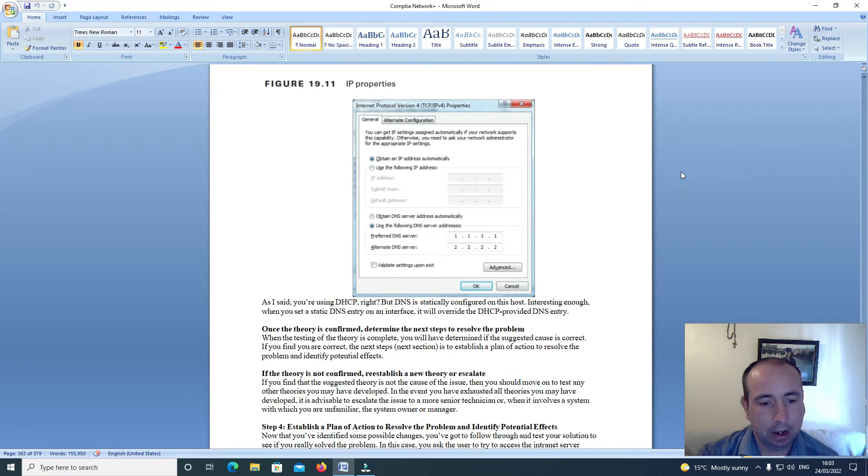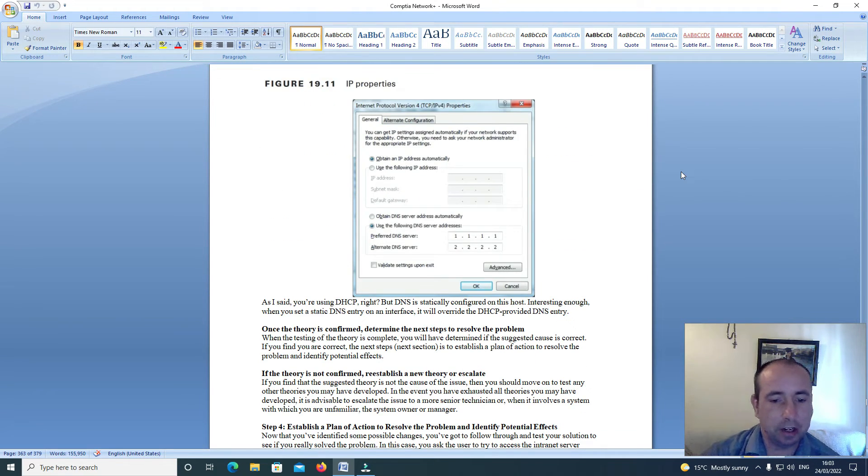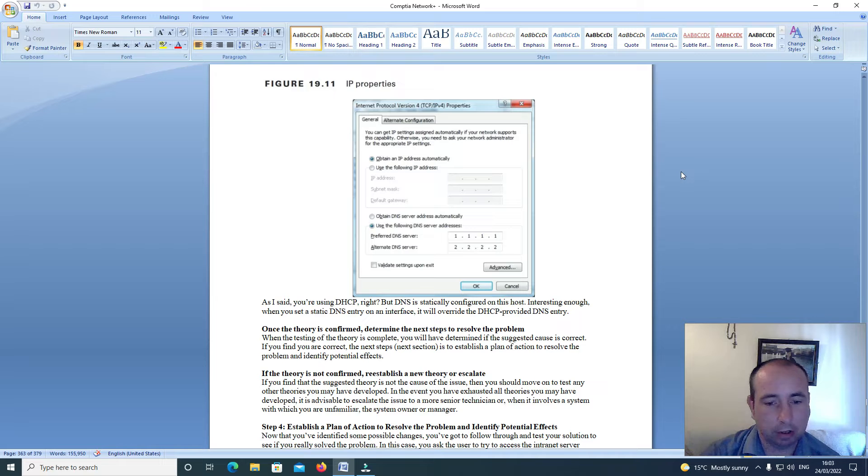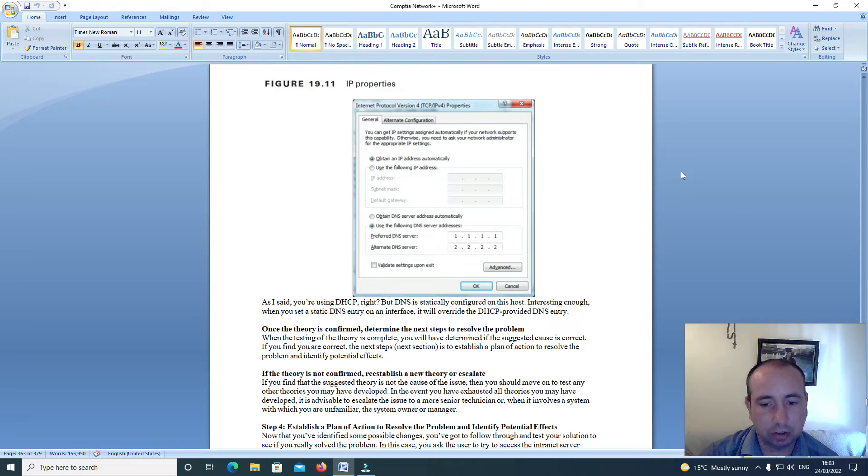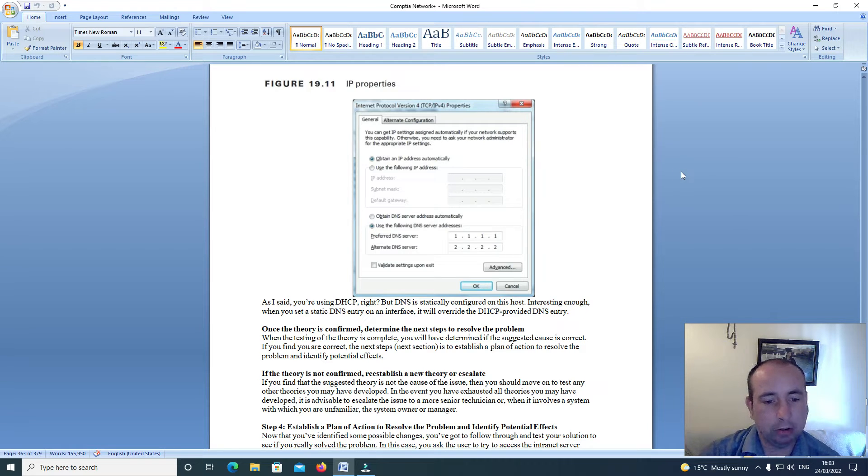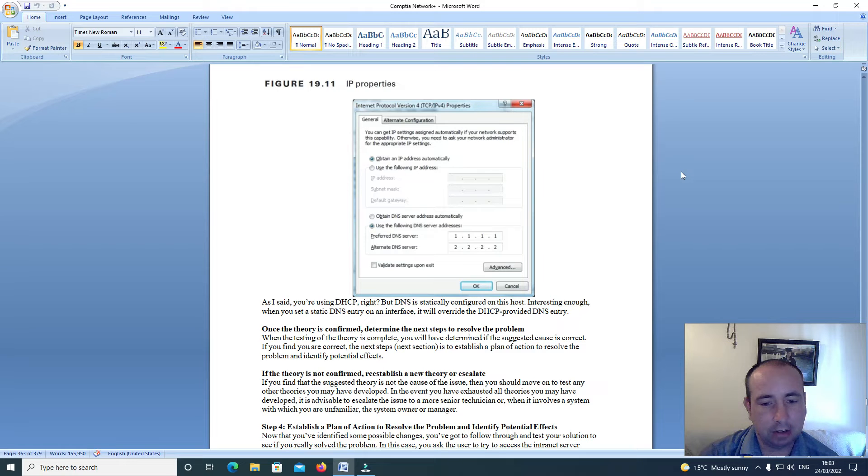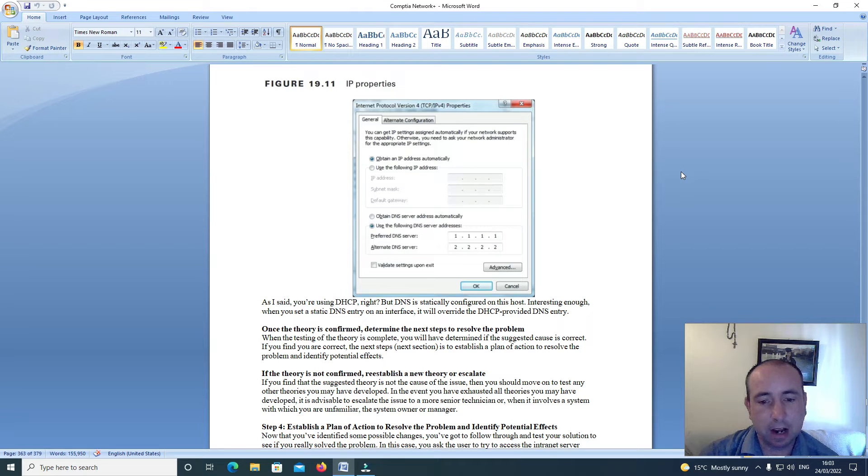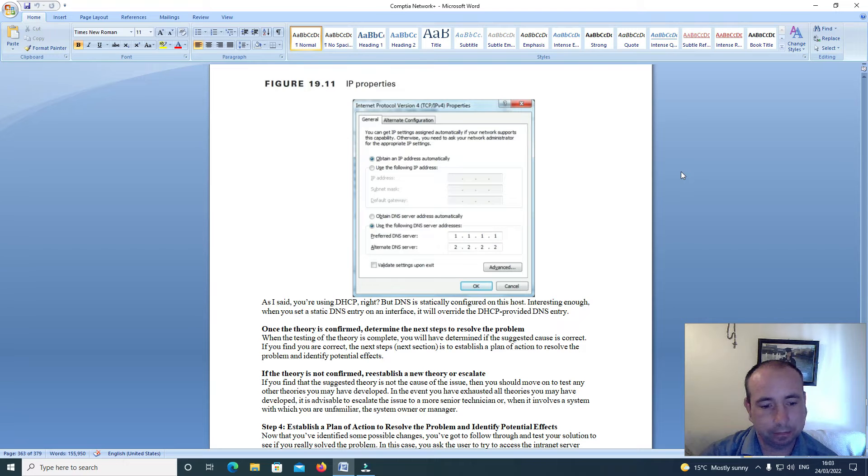As I said, you're using DHCP right, but DNS is statically configured on this host. Interestingly enough, when you set a static DNS entry on this interface, it will override the DHCP provided DNS entry.